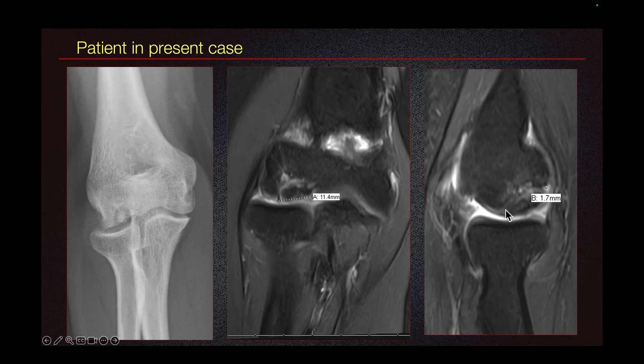Here we do see some area where the fluid signal is not as prominent. Osteochondral lesion is thought to happen due to chronic repetitive microtrauma which compromises vascular supply.